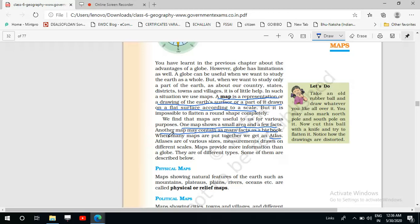Maps provide more information than a globe. Why? Because maps can be of different types — there cannot be different types of globe; a globe is only one type. But maps can be of different types, so they are very useful and give us so much information.